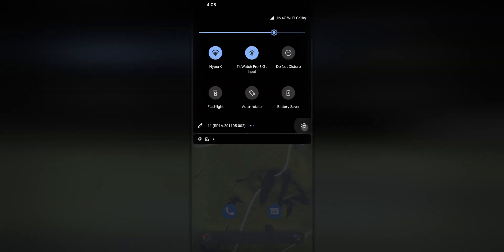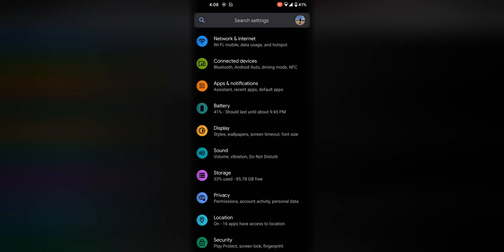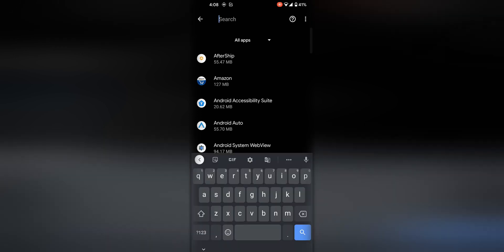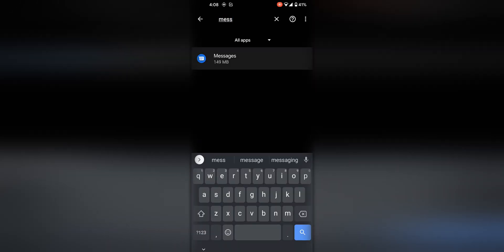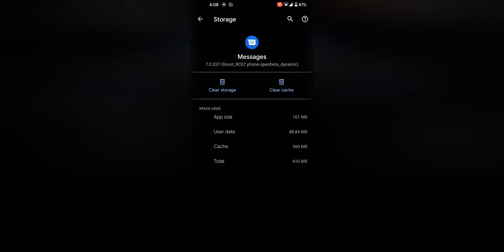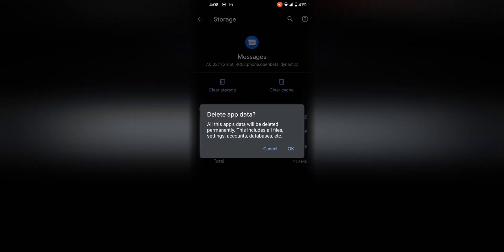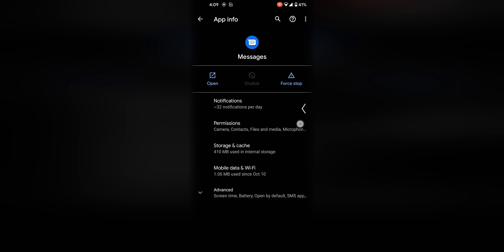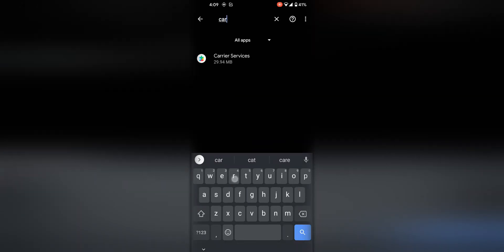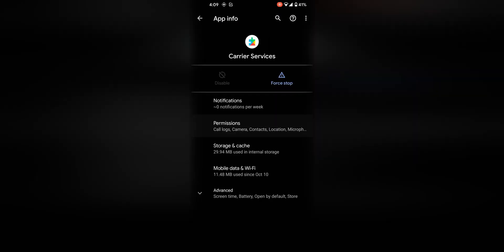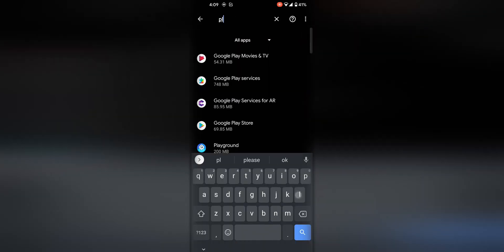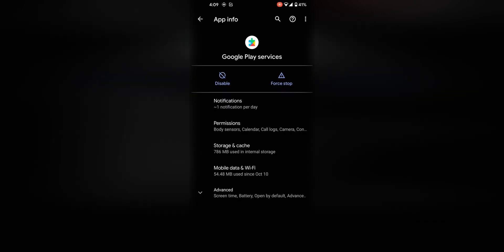If you don't see the option, clear the data of the Messages app as well as the data of Carrier Services and Google Play Services if required. I'll show you how to clear data for Carrier Services and Messages, and then you should have it.